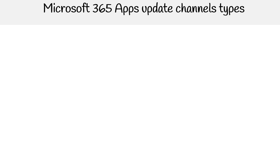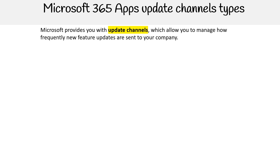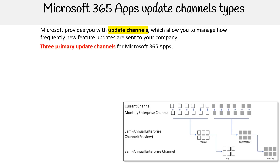One of the benefits of Microsoft 365 apps is that Microsoft provides new and updated features for Office apps regularly. Microsoft provides you with something called update channels, which allow you to manage how frequently new feature updates are sent to your company. Here are the three primary update channels for Microsoft 365 apps.